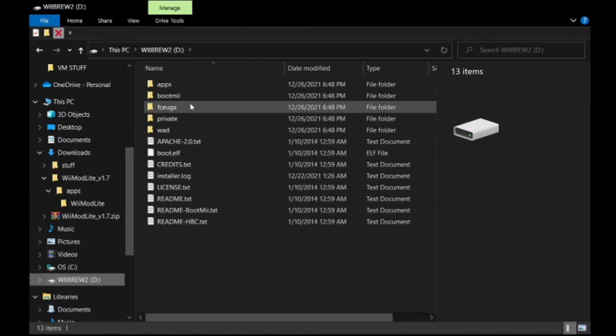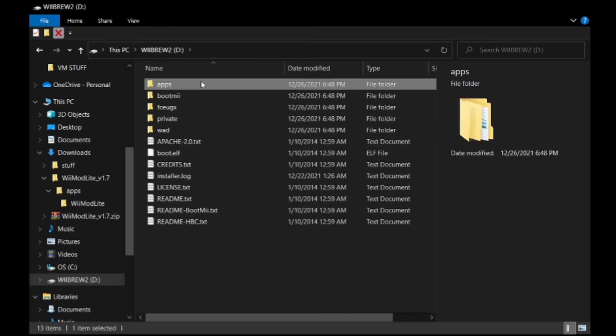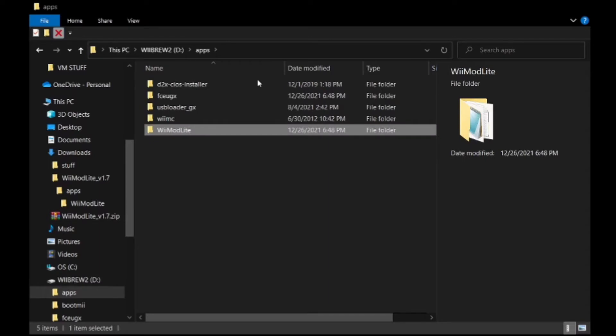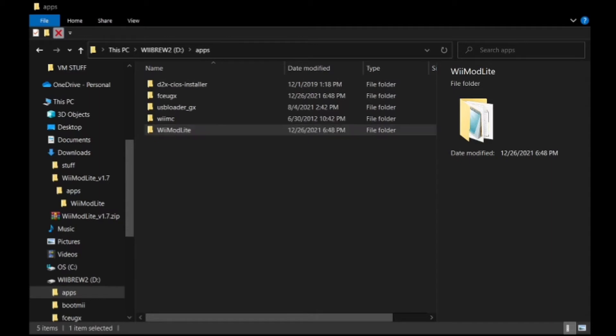Well, don't click in it, click on the folder and click copy. Now go to your SD card. If you don't already have it, make an apps folder. Once you're in the apps folder you're going to want to paste it in.